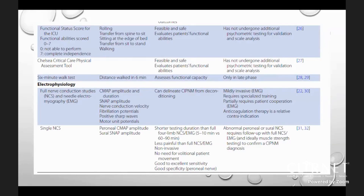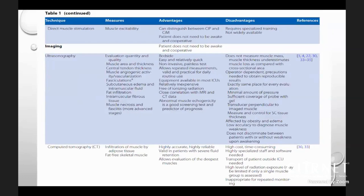Electrophysiological tests include full nerve conduction studies and needle electromyography. These are mildly invasive and require specialized training and patient cooperation; anticoagulation therapy is a relative contraindication. A single NCS using peroneal CMAP amplitude and sural SNAP amplitude is shorter, less painful, non-invasive, and has good-to-excellent sensitivity and specificity, though abnormal results require follow-up with full NCS and EMG. Direct muscle stimulation can distinguish polyneuropathy from myopathy and does not require patient cooperation, but requires specialized training and is not widely available.